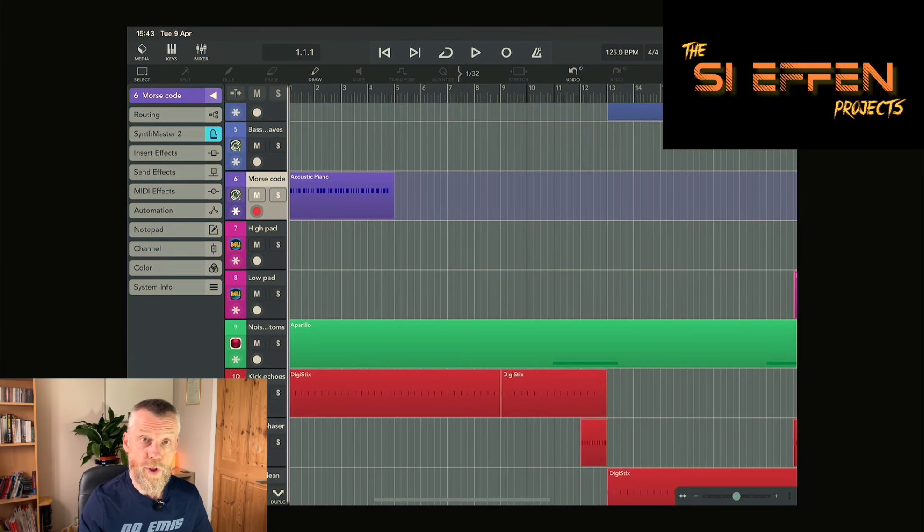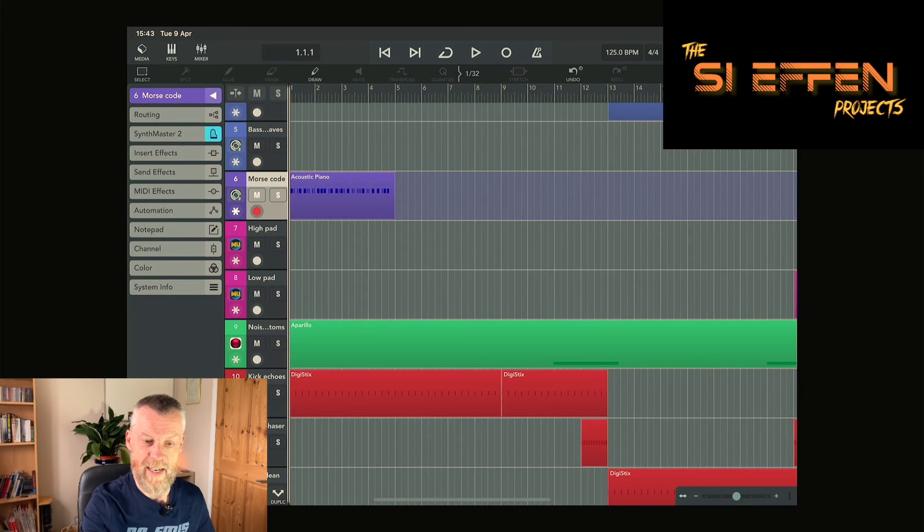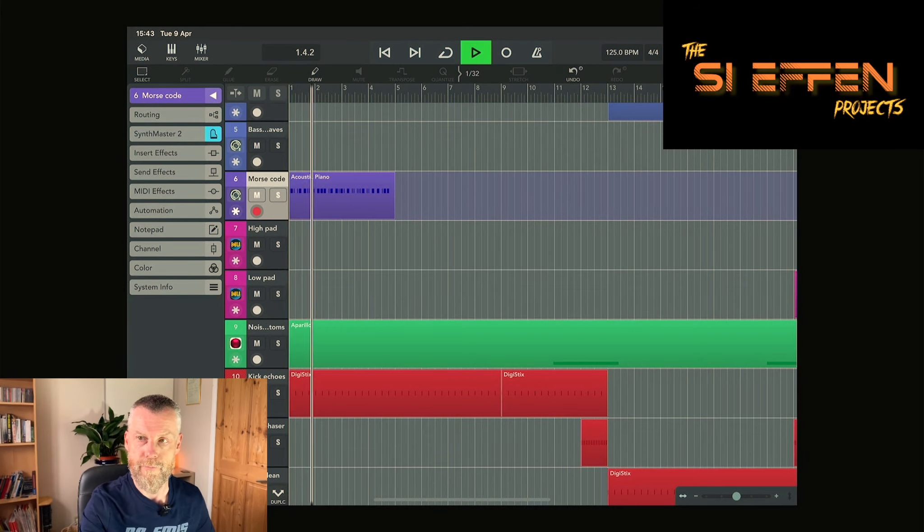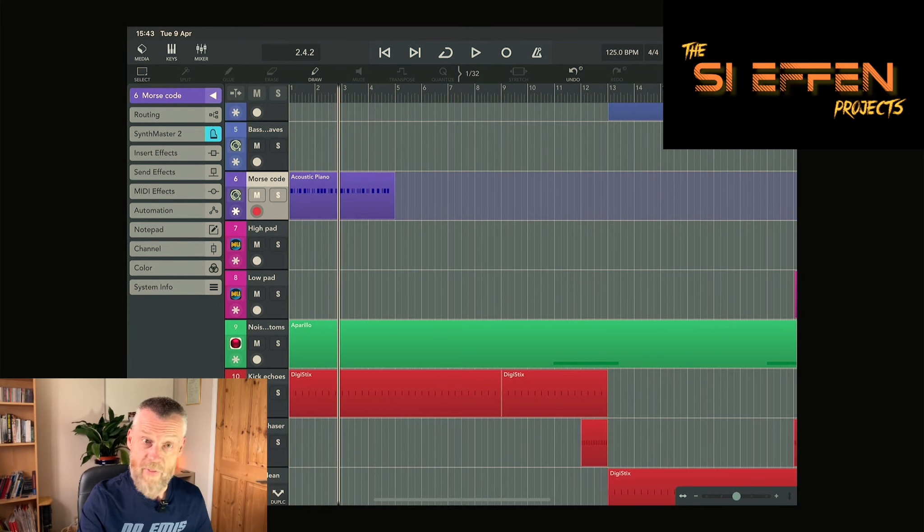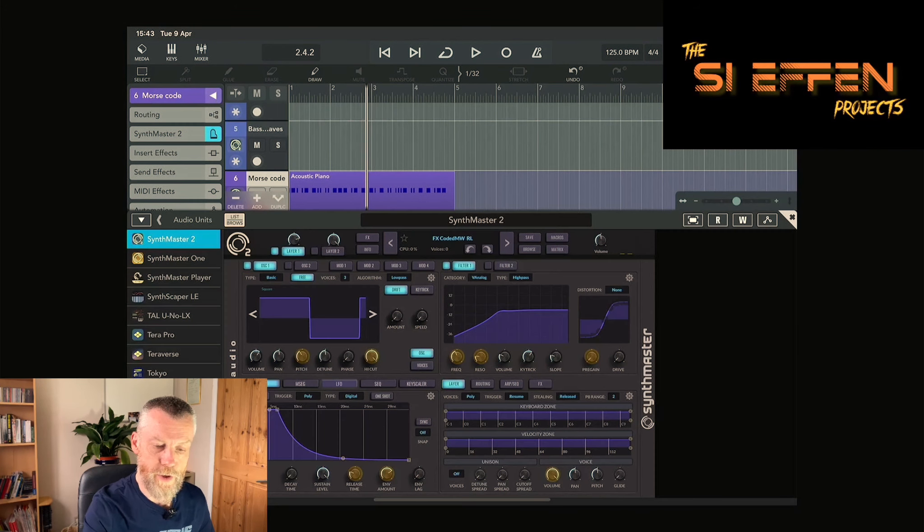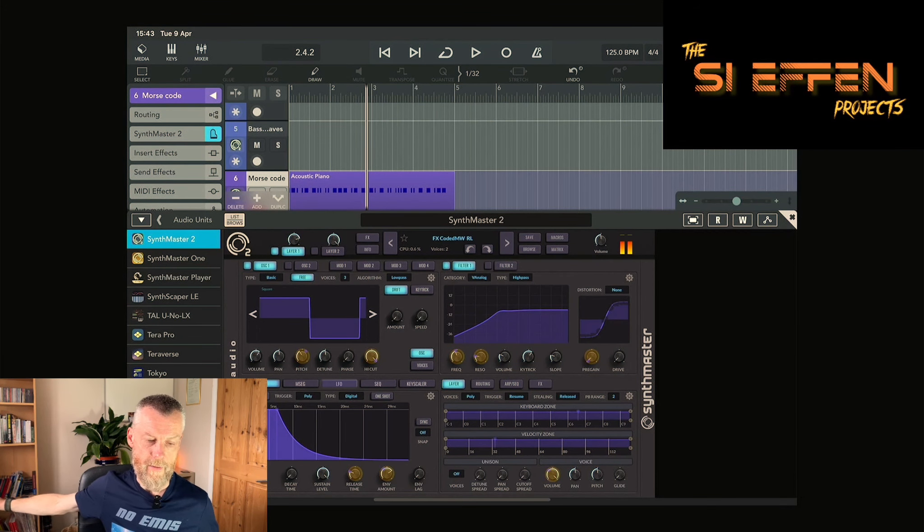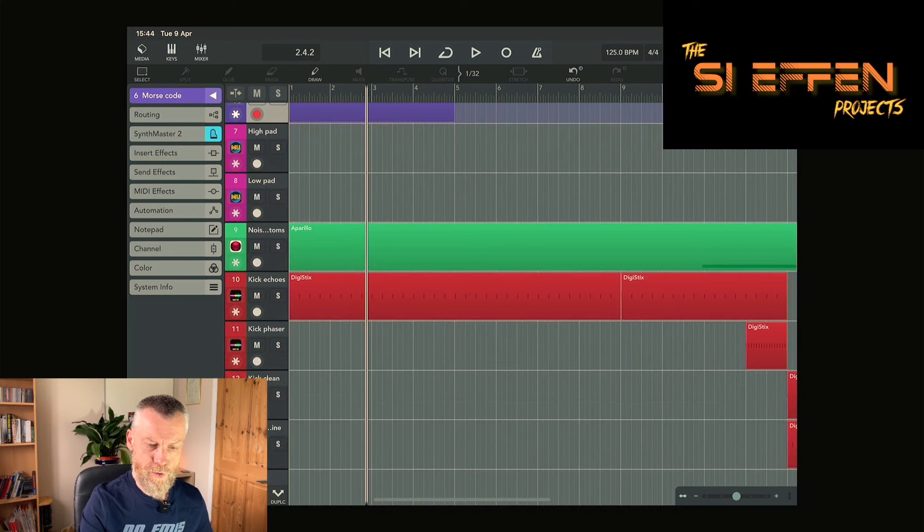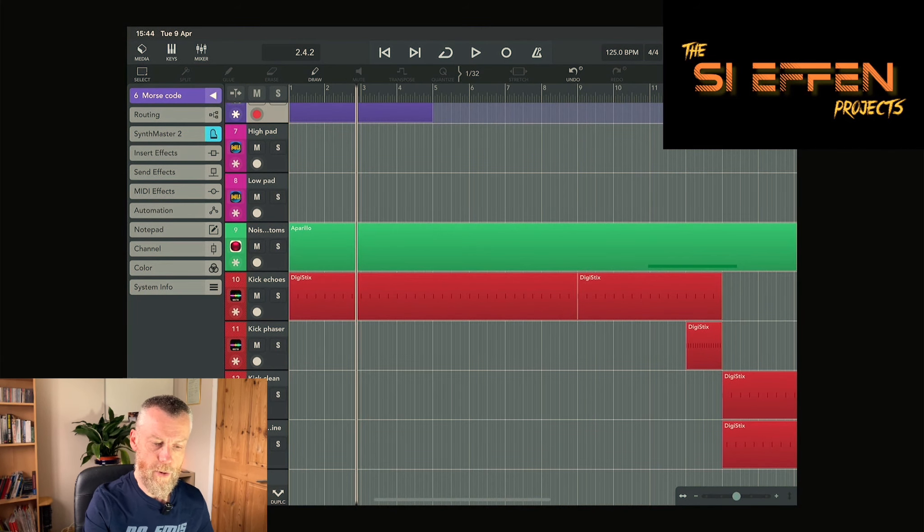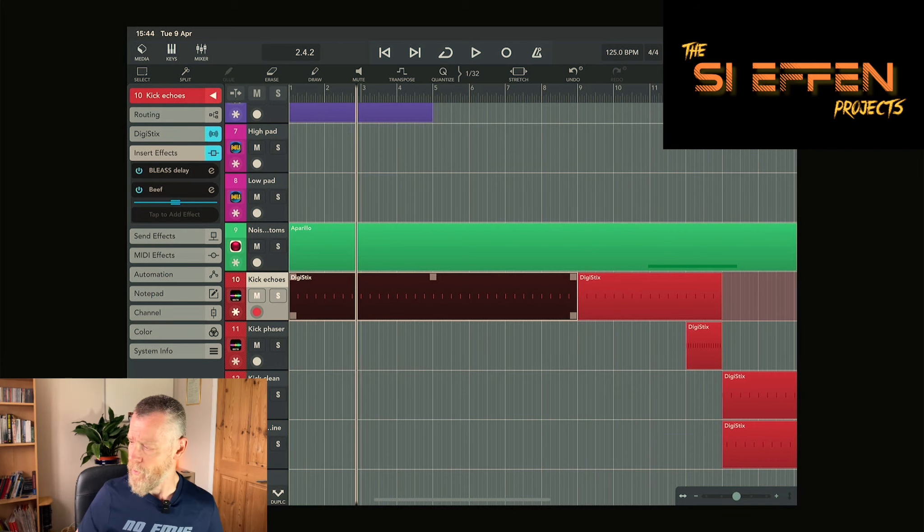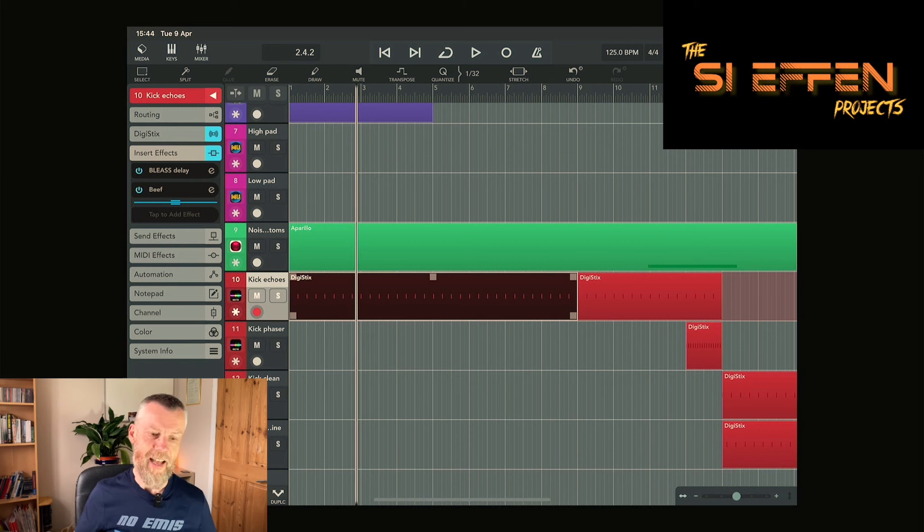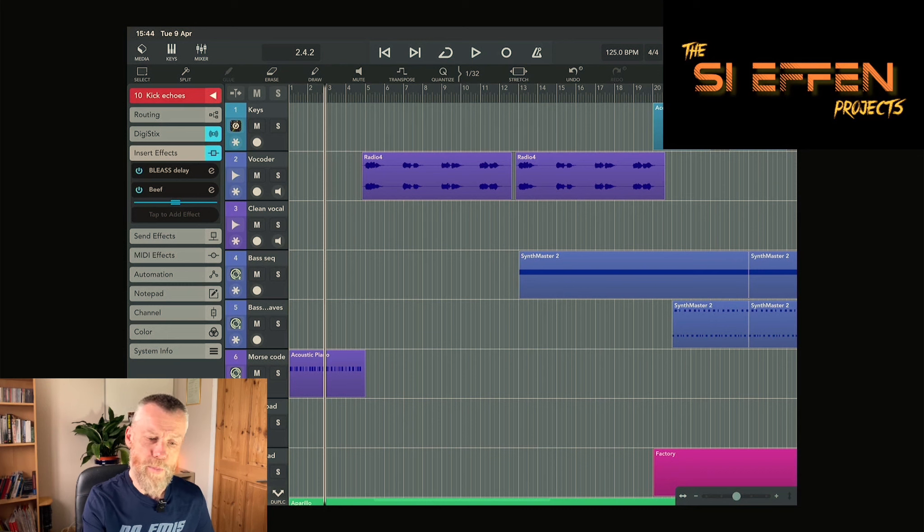The track begins with morse code and a very echoey bass drum. This wasn't sampled, this was done using SynthMaster II. Against that we've also got a kick drum with a delay and there's a compressor on there as well, so with that delay it just makes a very atmospheric sound on top of that.